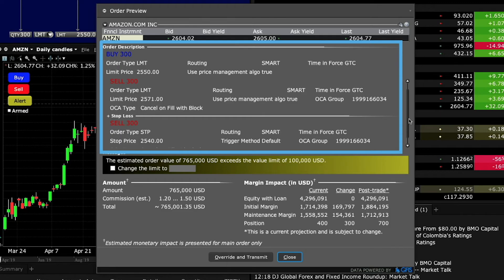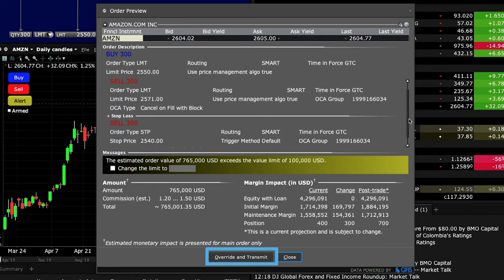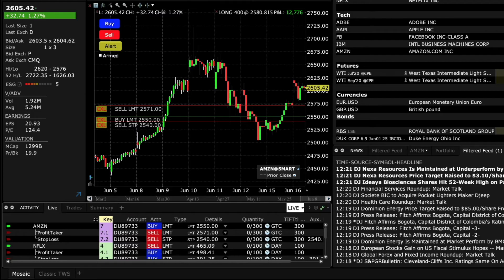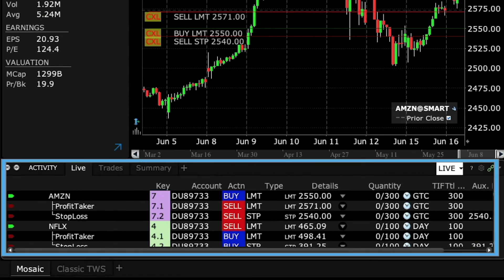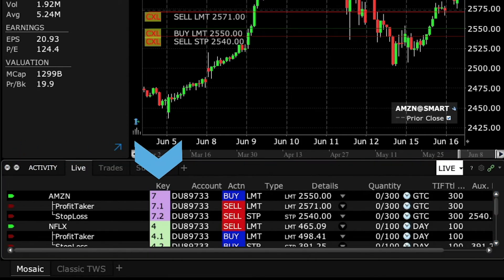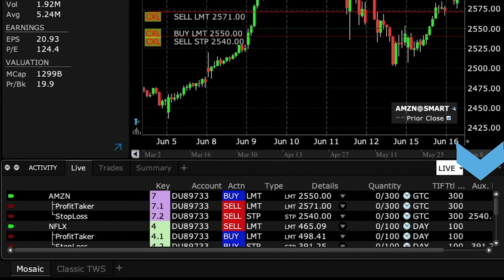If all of these details reflect what you intended, click transmit to send your order to the exchange. When the parent order is submitted to the exchange, all three orders are displayed in the activity panel. In the key column, note that the parent order is assigned a round number, and that related child orders maintain the group number and are numbered sequentially to indicate which parent they belong to. For the child sell stop order, note that the stop value is also displayed as the trigger price in the auxiliary price column.